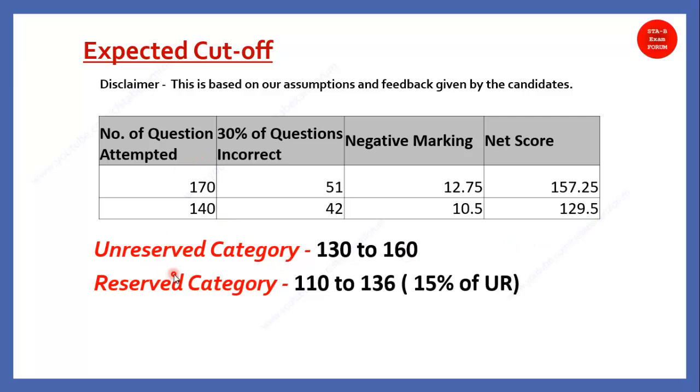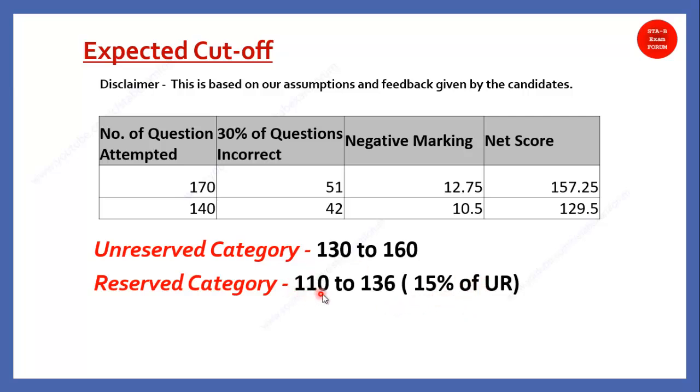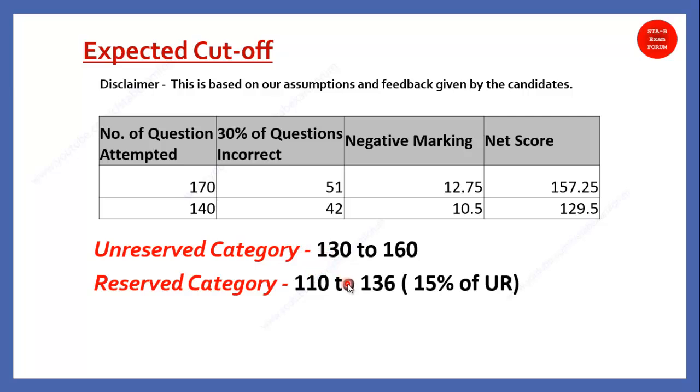So, overall what we find that for unreserved category, it could be 130 to 160. It is a huge thing. For reserve category, you can say 15% less, which can be more than that. But as a general fair practice, we are decreasing by 15%. That is 110 to 136. So, I hope this could be the safe score for unreserved category, 130 to 160 marks. And for reserve category, 110 to 136. And we will see what could be the cutoff when ISRO will release it. This is our assumption. That is the thing that I want to convey with you people.